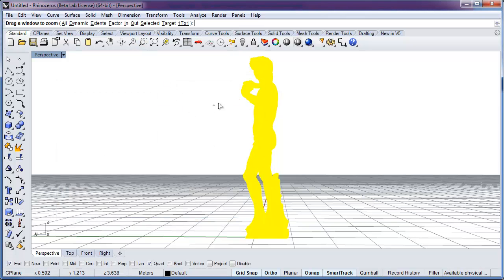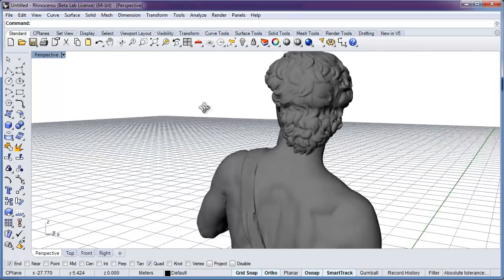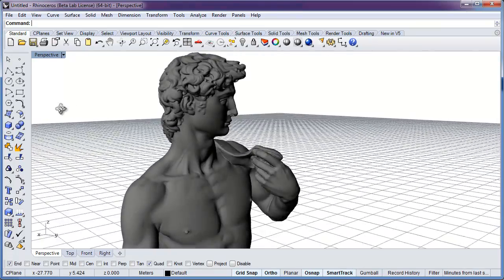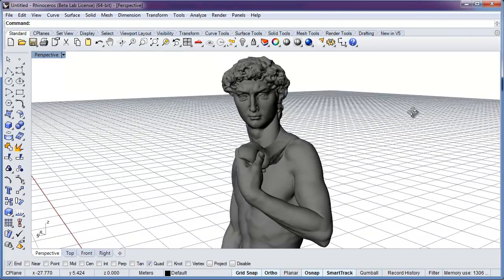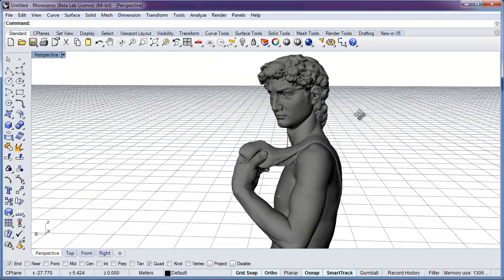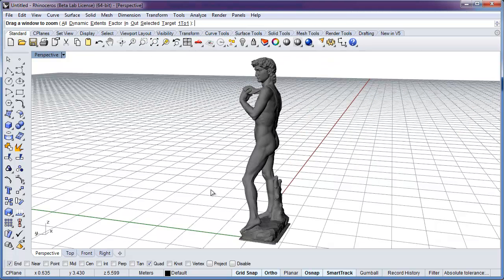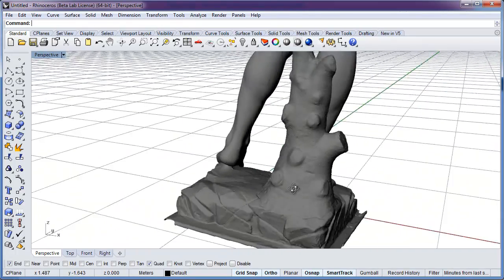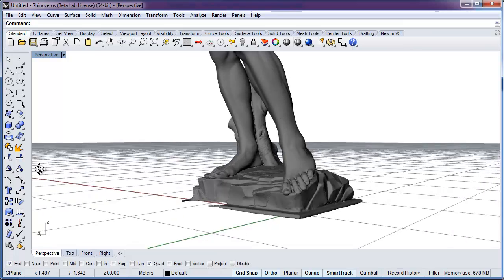Let's zoom in and see some of the detail. You can see the mesh carries quite a bit of detail on David's head, his hair, his hands, his eyes. Let's take a look at the detail on the base. We see that there's quite a bit of detail on the rock, the tree trunk, as well as his feet and legs.